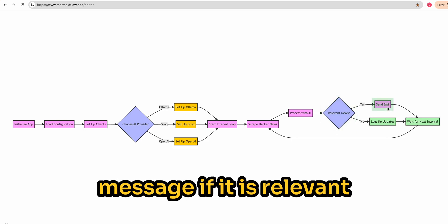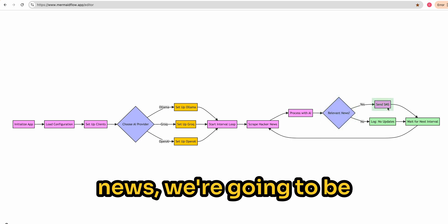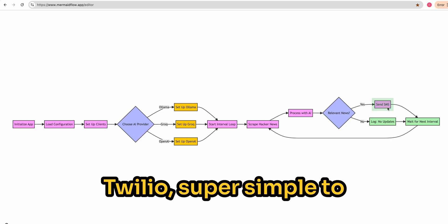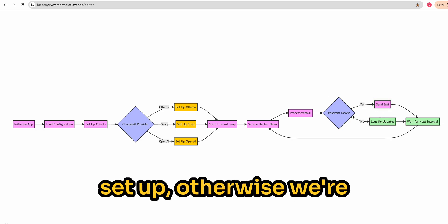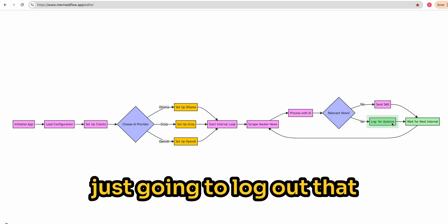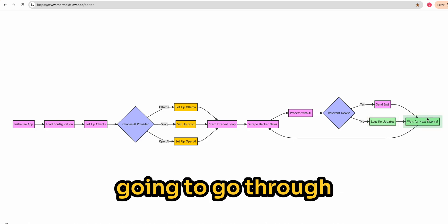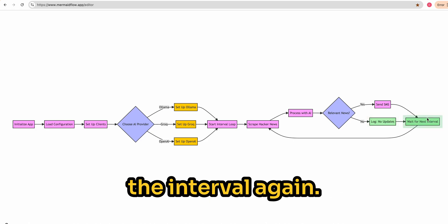If it is relevant news, we're going to be doing that all through Twilio. Super simple to set up. Otherwise, we're just going to log out that there are no updates. Then we're just going to go through the interval again.